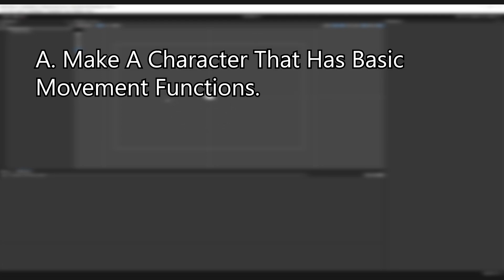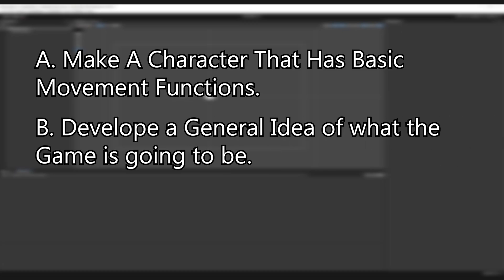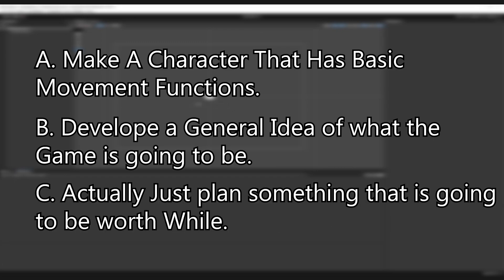So what's the first thing we do when we start a game? Do we want to A, make a character that has basic movement functions? B, develop a general idea of what the game's going to be? Or C, actually just plan something that's going to be worthwhile?